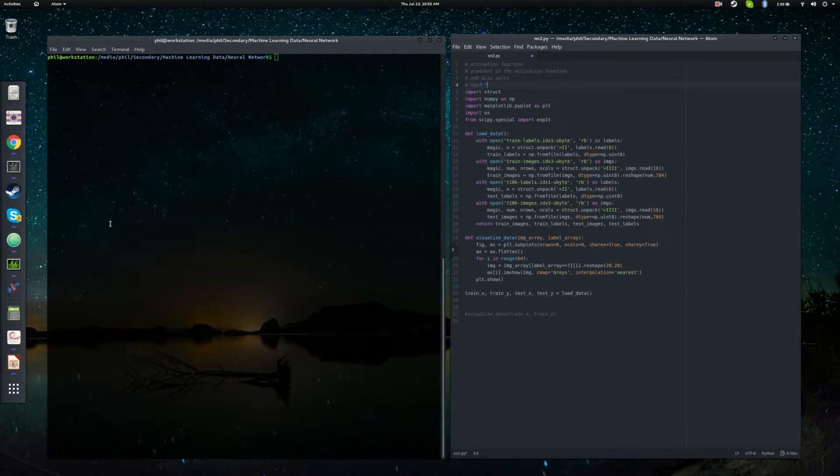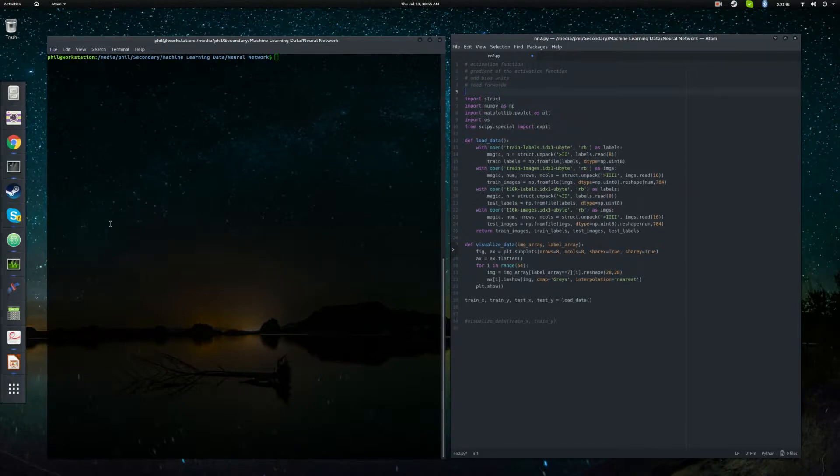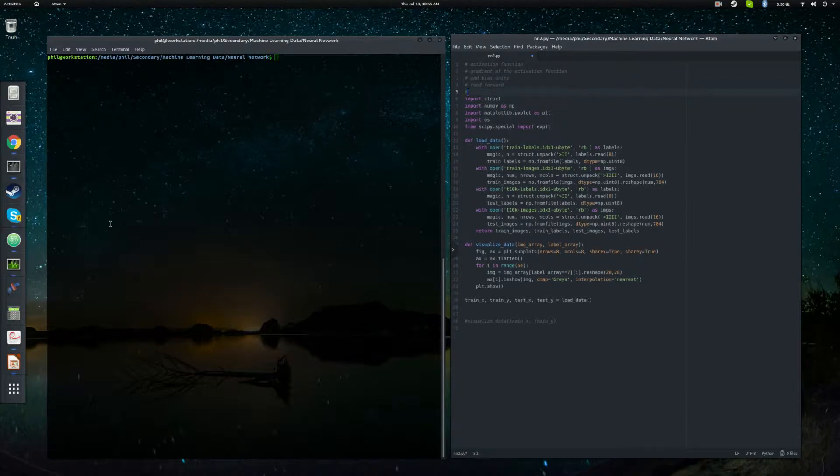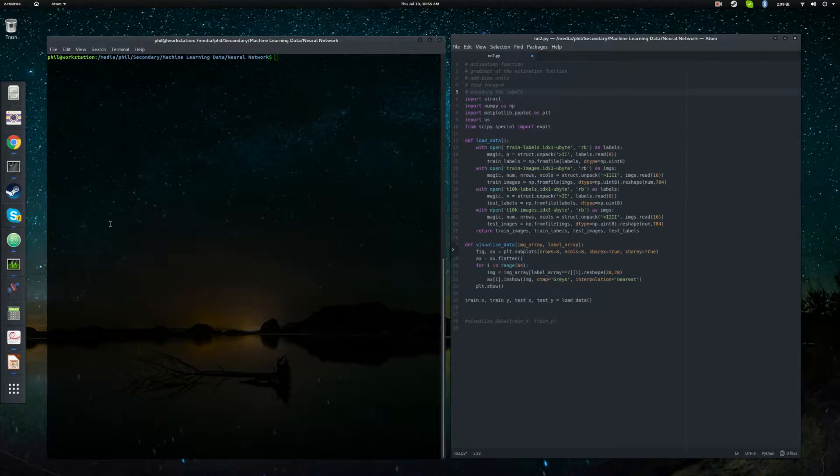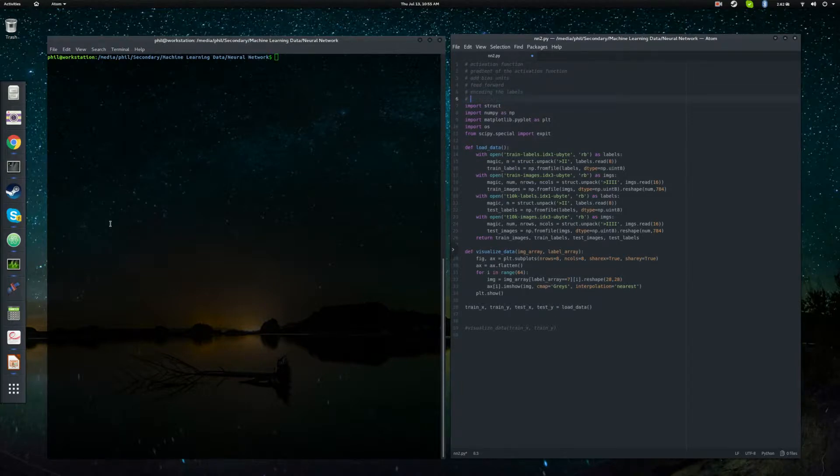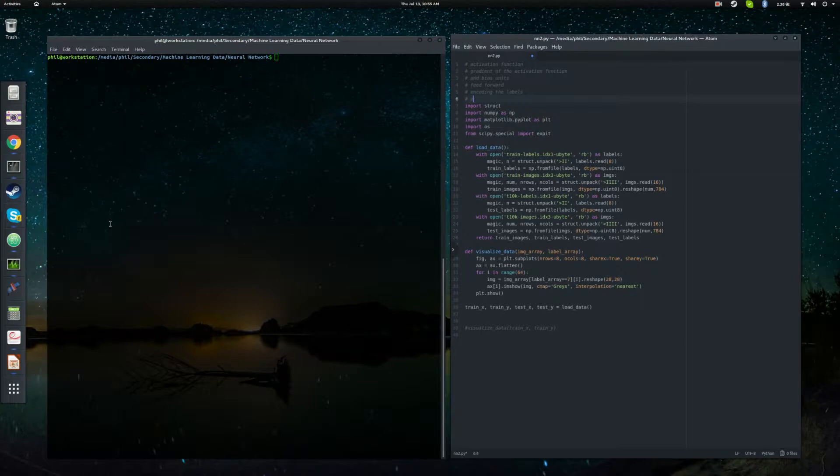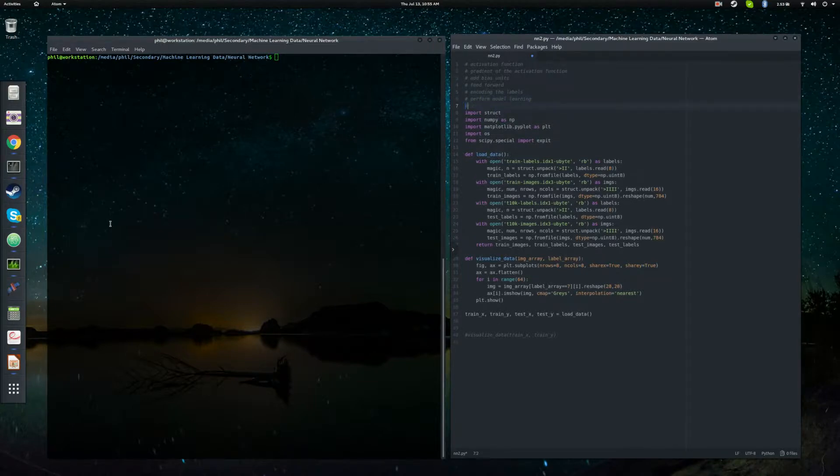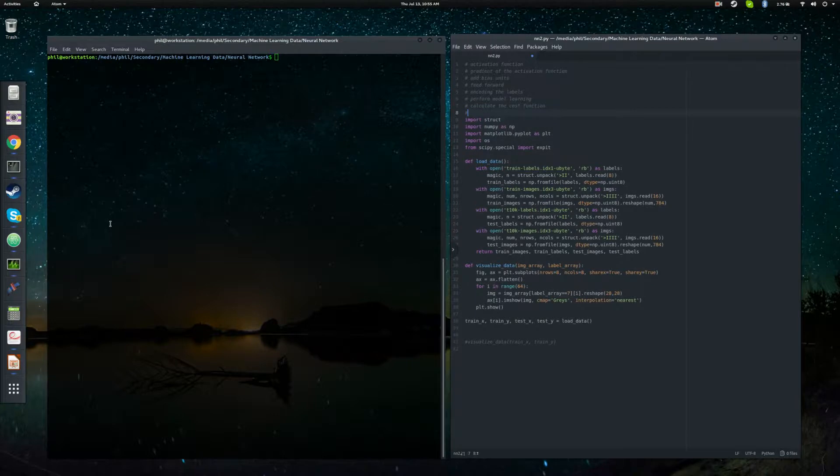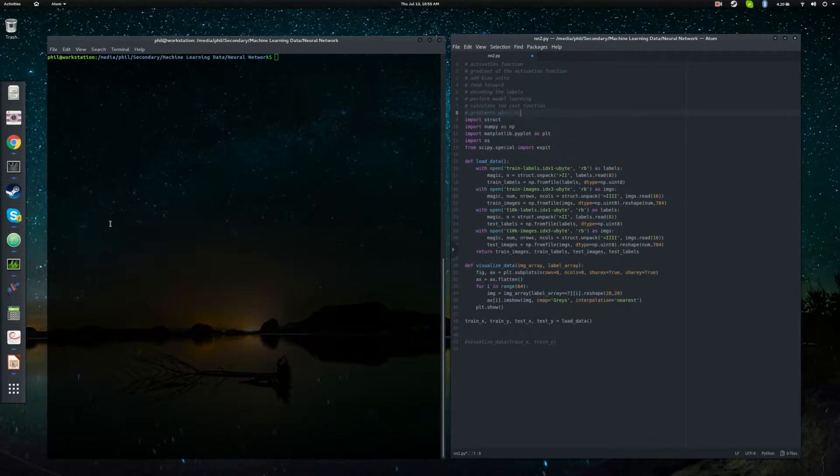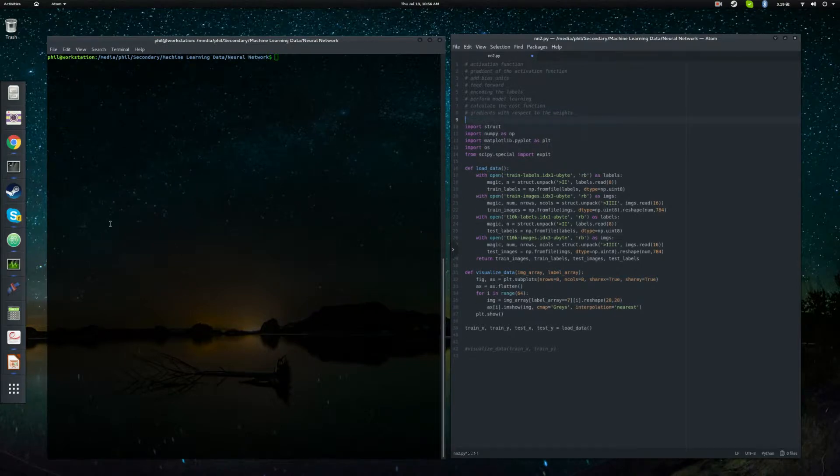We'll have to do a feed forward of our model as well as encoding the labels. So what this means is we're going to take our training labels from an integer into a vector representation. We're going to have to perform model learning. In other words, the model has to actually navigate that parameter space. We're going to have to calculate the cost function. I'll get to that when we get there. And did I mention we're going to need gradients with respect to the weights of our model? And I think that'll be pretty much it.